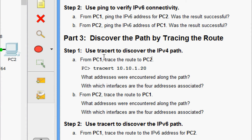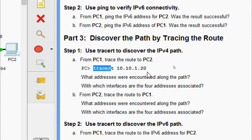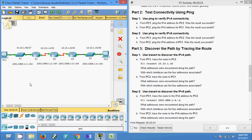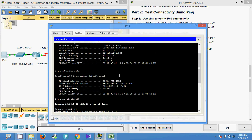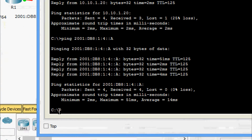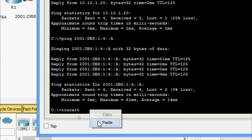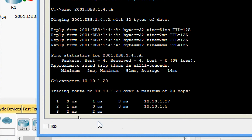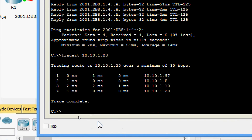Now we will come to Part 3: Discover the Path by Tracing the Route. Step 1: use traceroute to discover the IPv4 path from PC1. Trace the route to PC2 using the command 'tracert 10.10.1.20'. Coming to PC1 Command Prompt, we give tracert and the PC2 address. Trace complete.